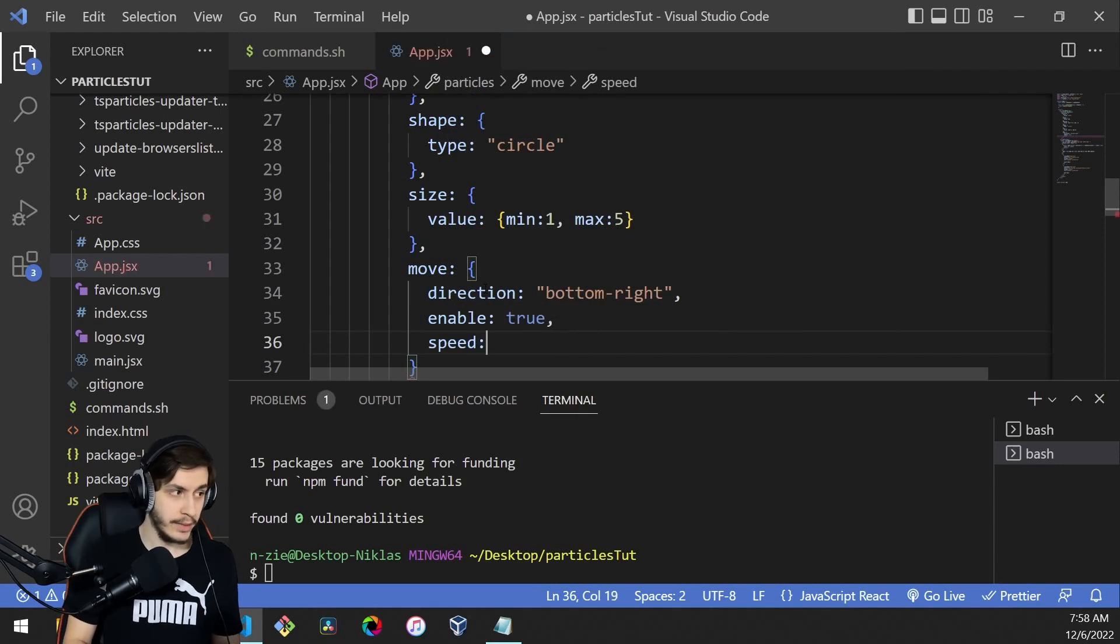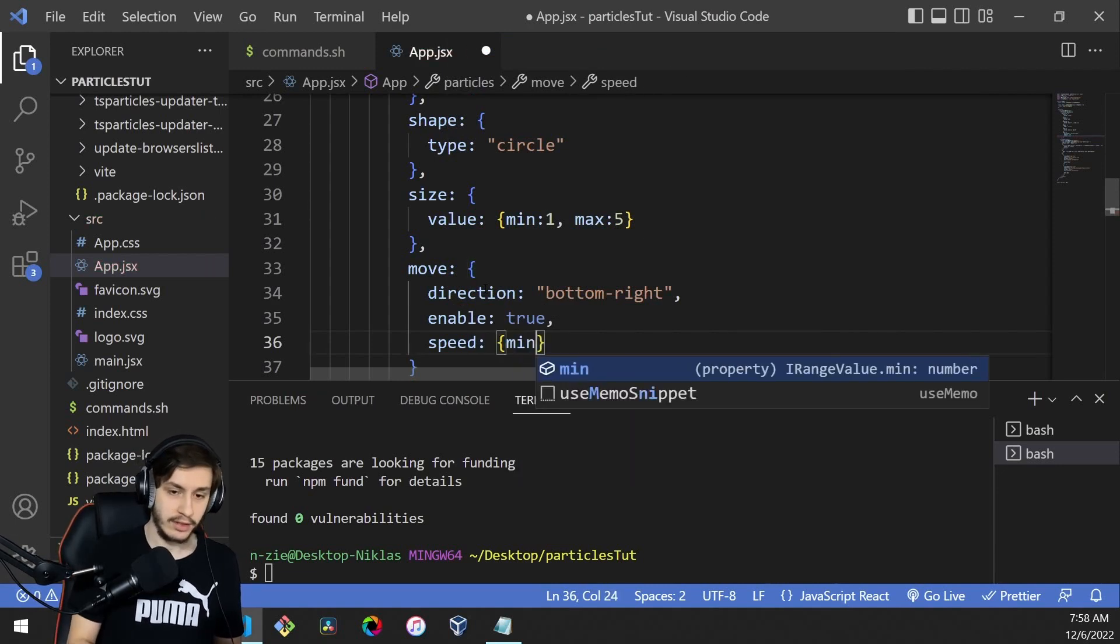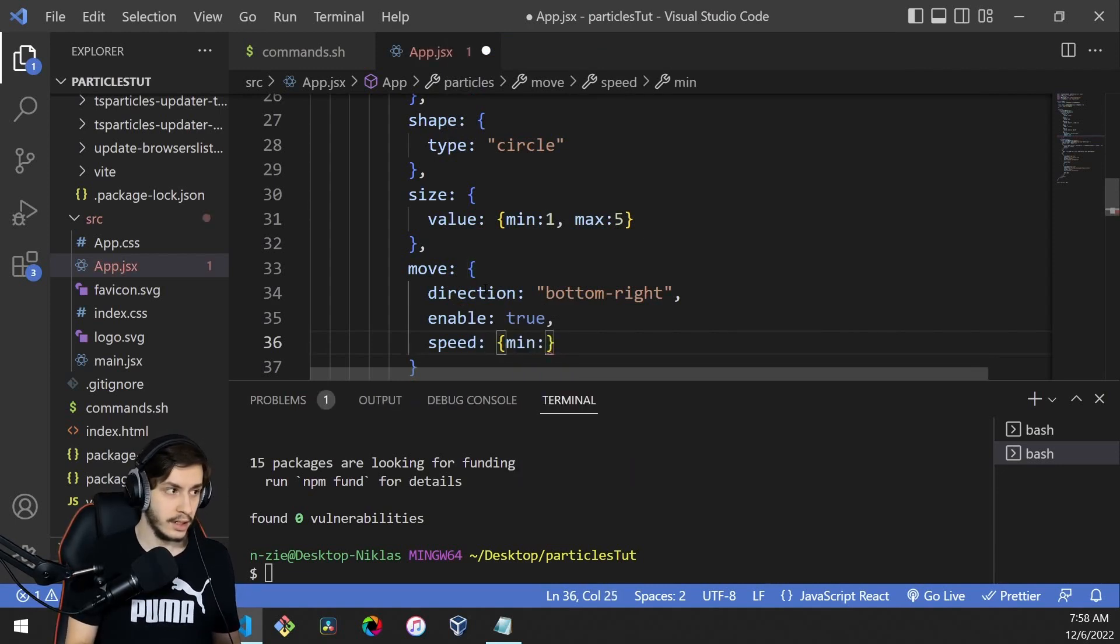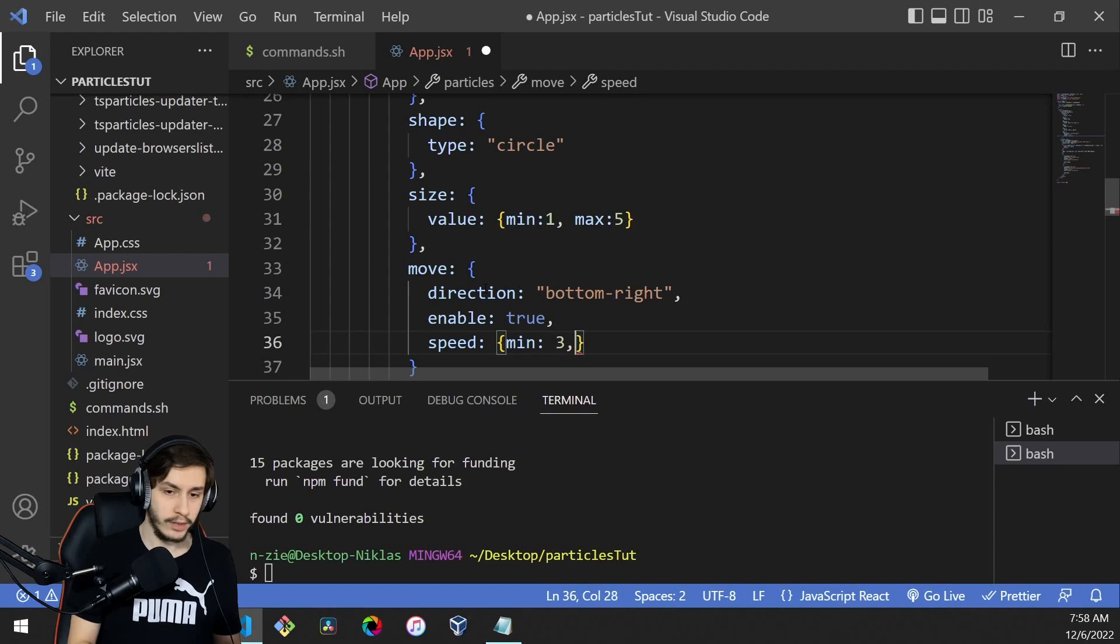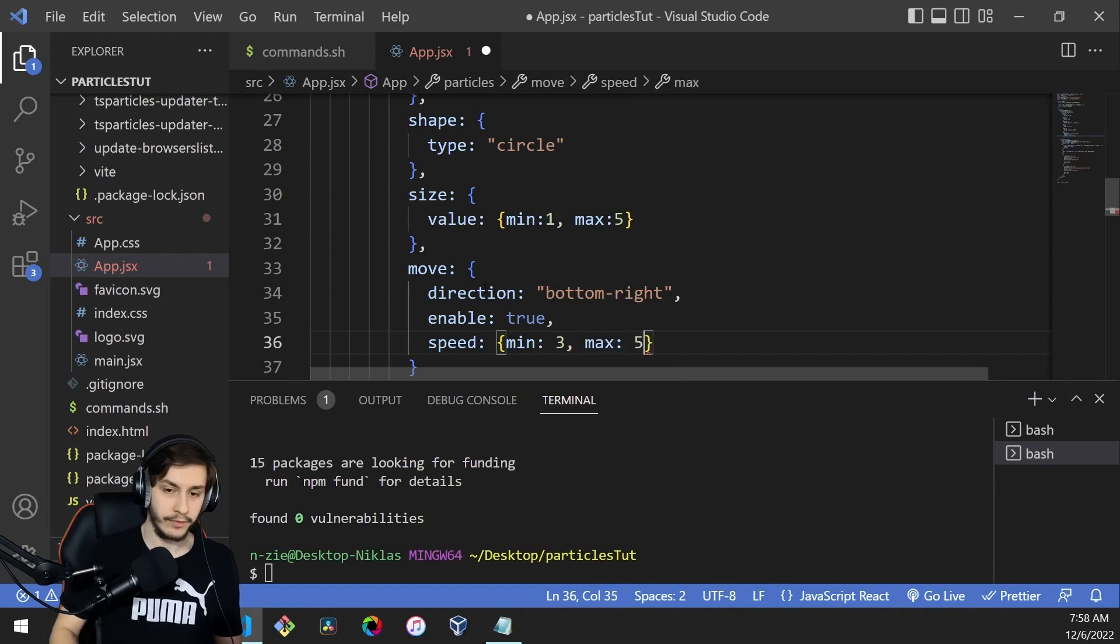Speed can be variable, which is nice. The min speed will be 3, and the max speed will be 5.